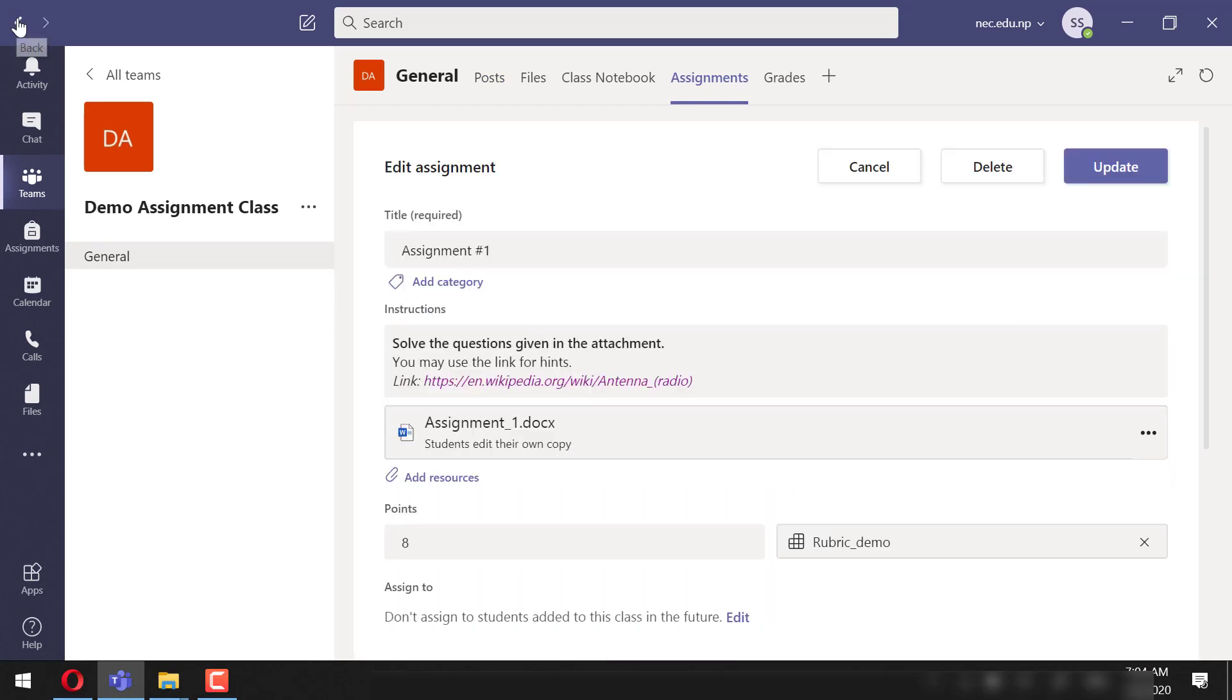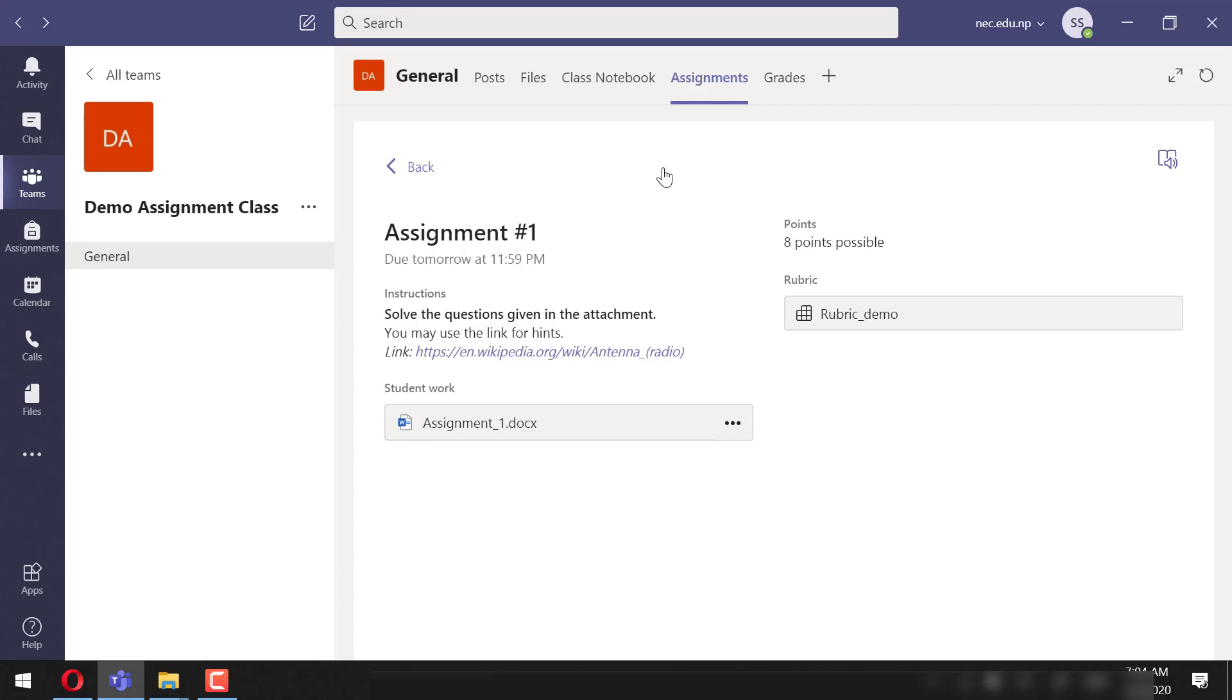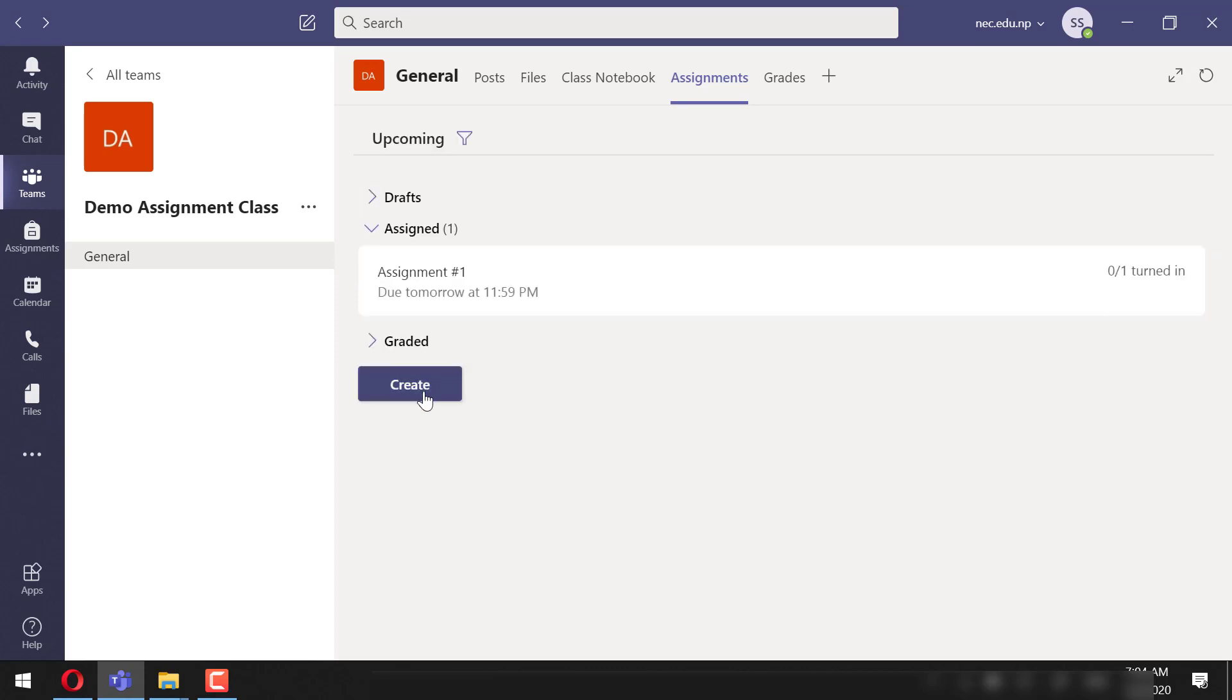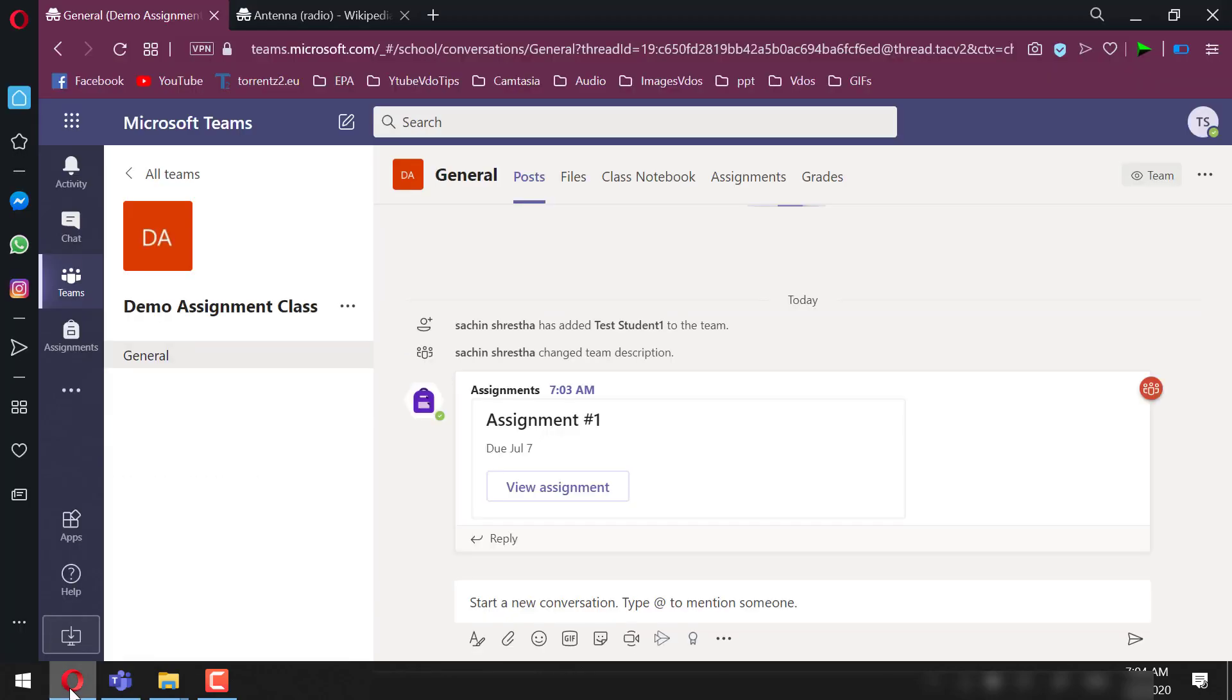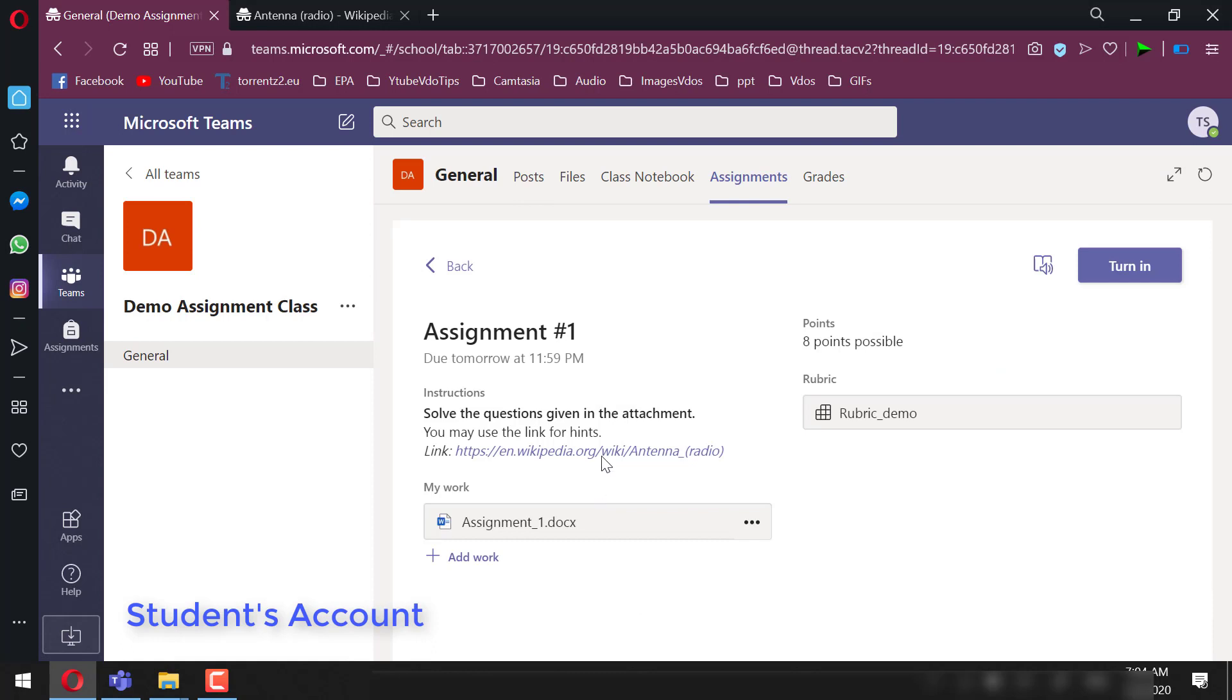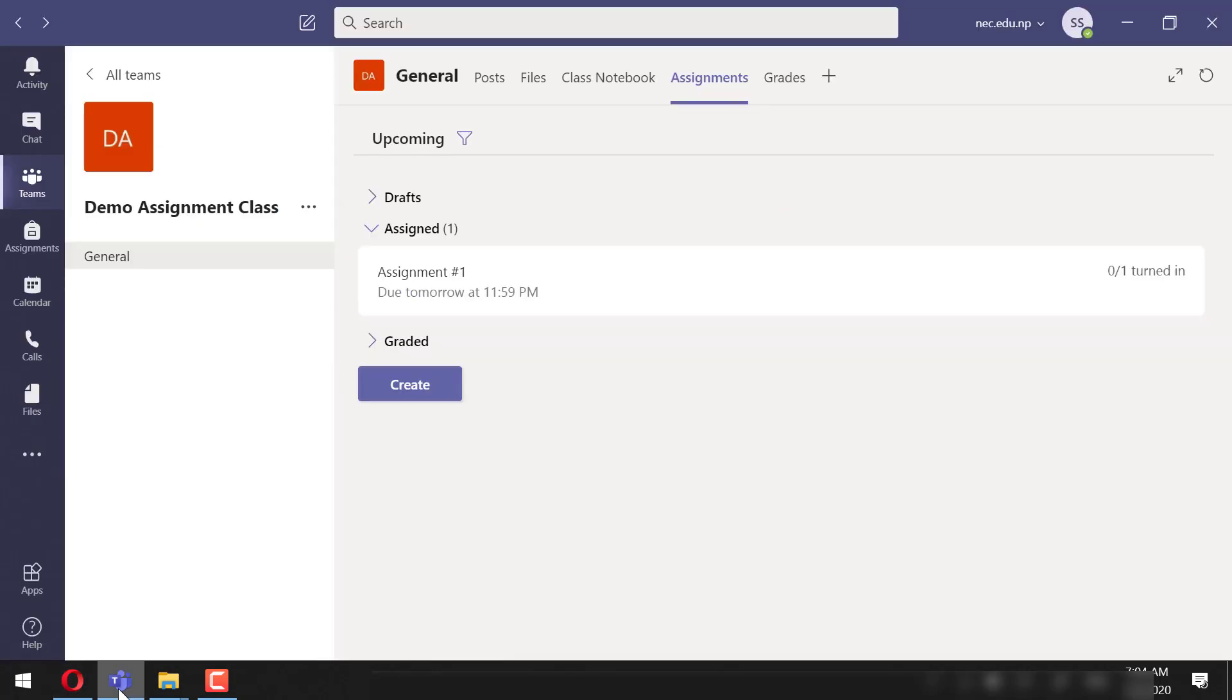this. Here we can see that the student hasn't done it yet. Now let's check the same from a student's account.